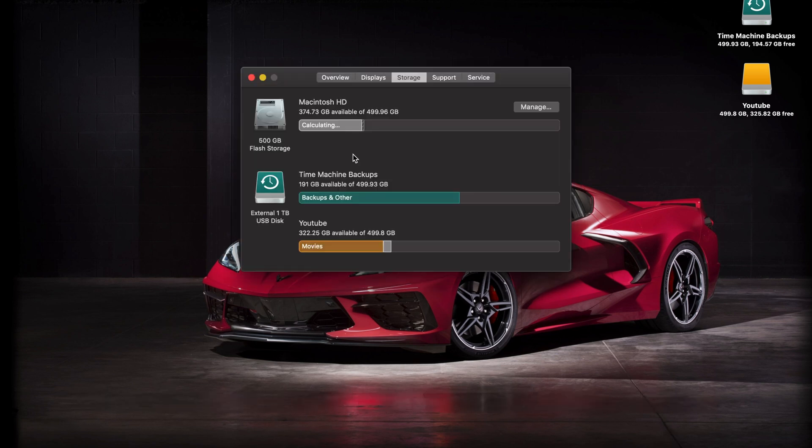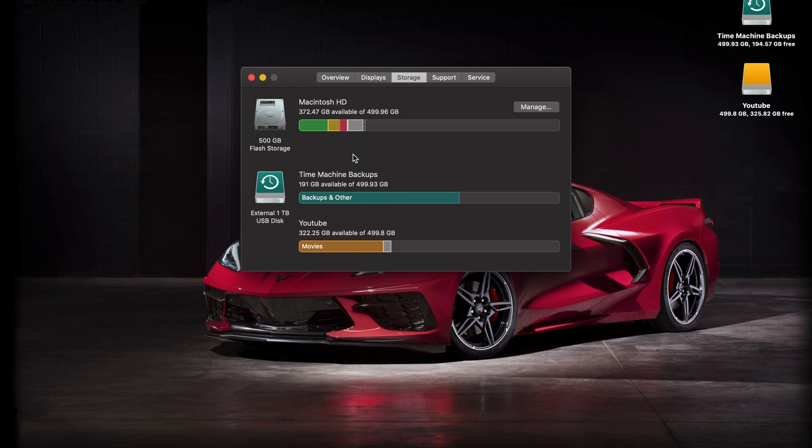Next thing you want to do is make sure you have plenty of room for this installation to take place. Apple actually says that you need 20 gigabytes of free storage for this update. Now the actual download itself is 8 gigabytes, but I imagine some other things happen during the installation that will require more. So just be sure that your computer has plenty of available hard disk space.